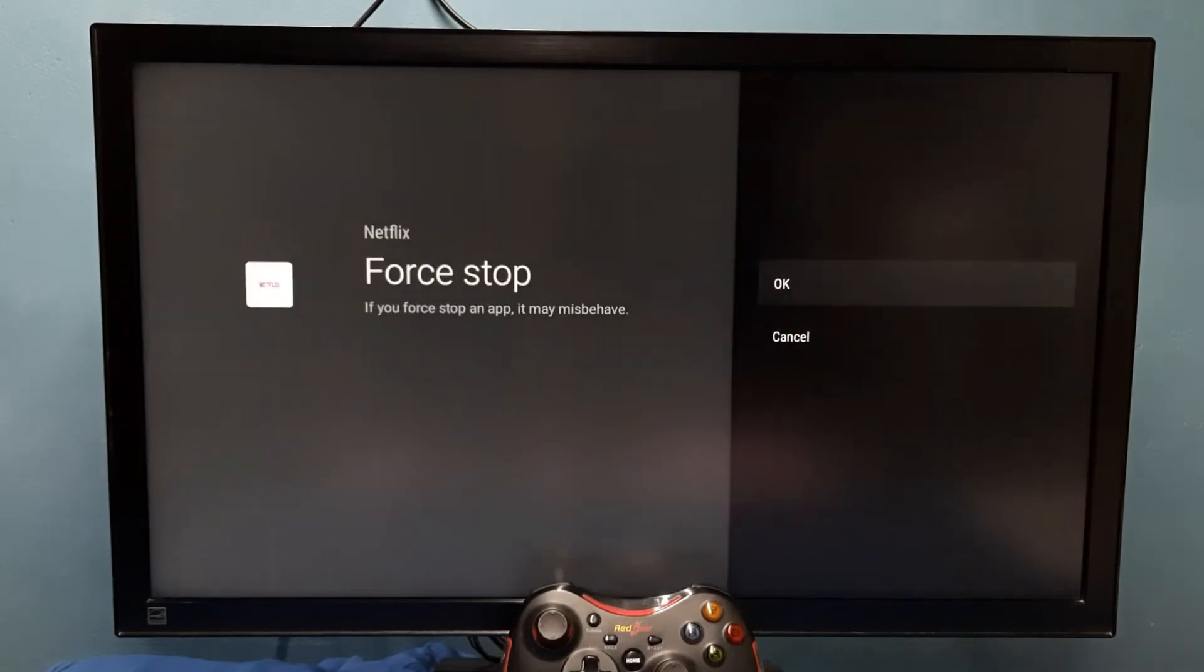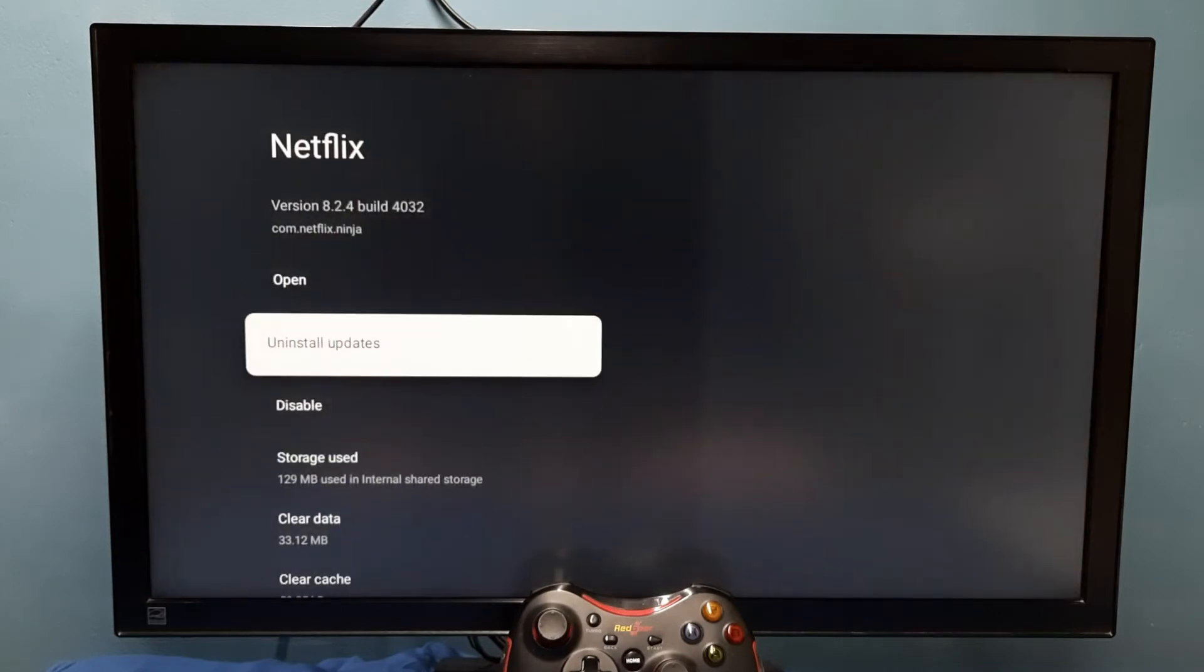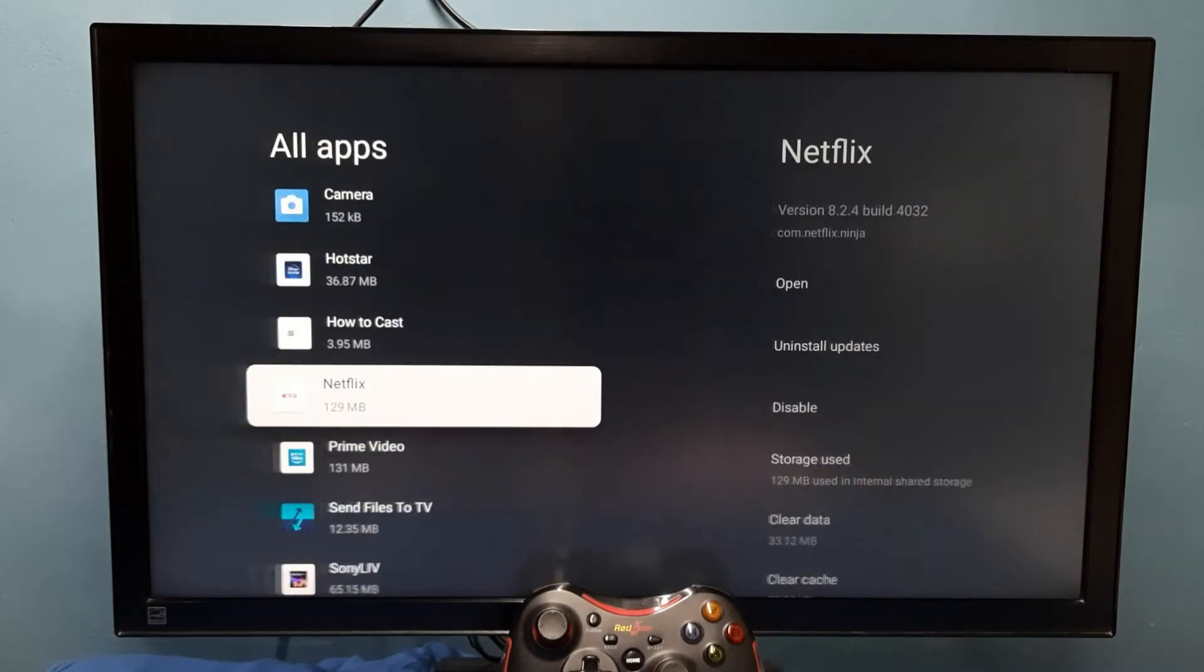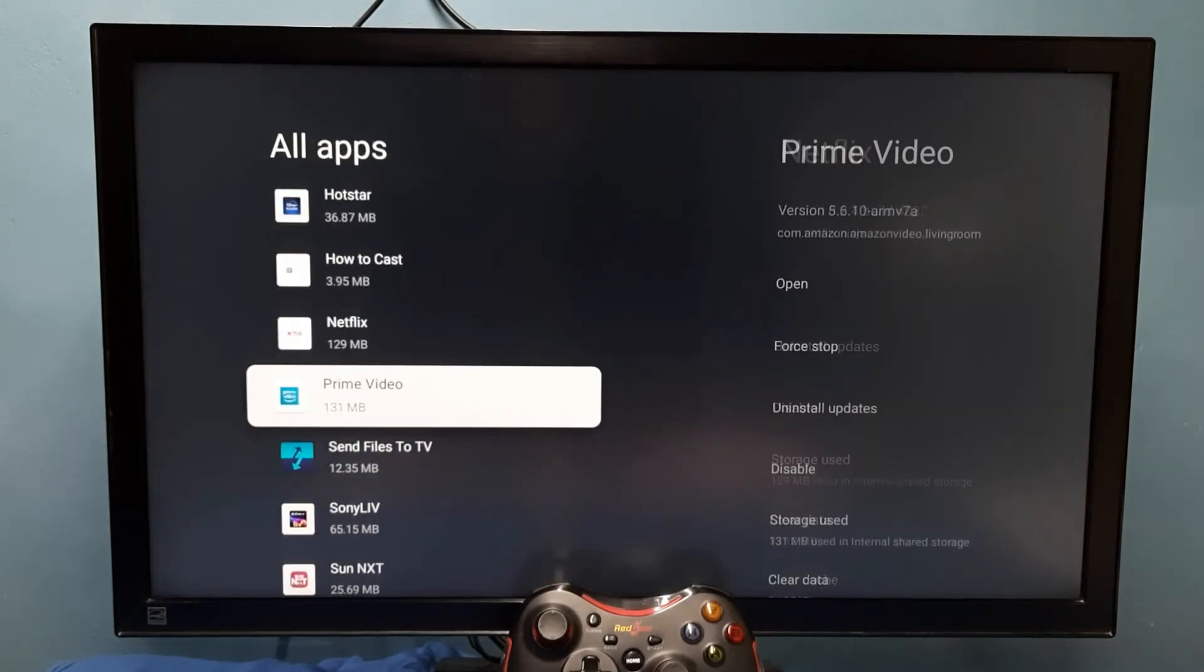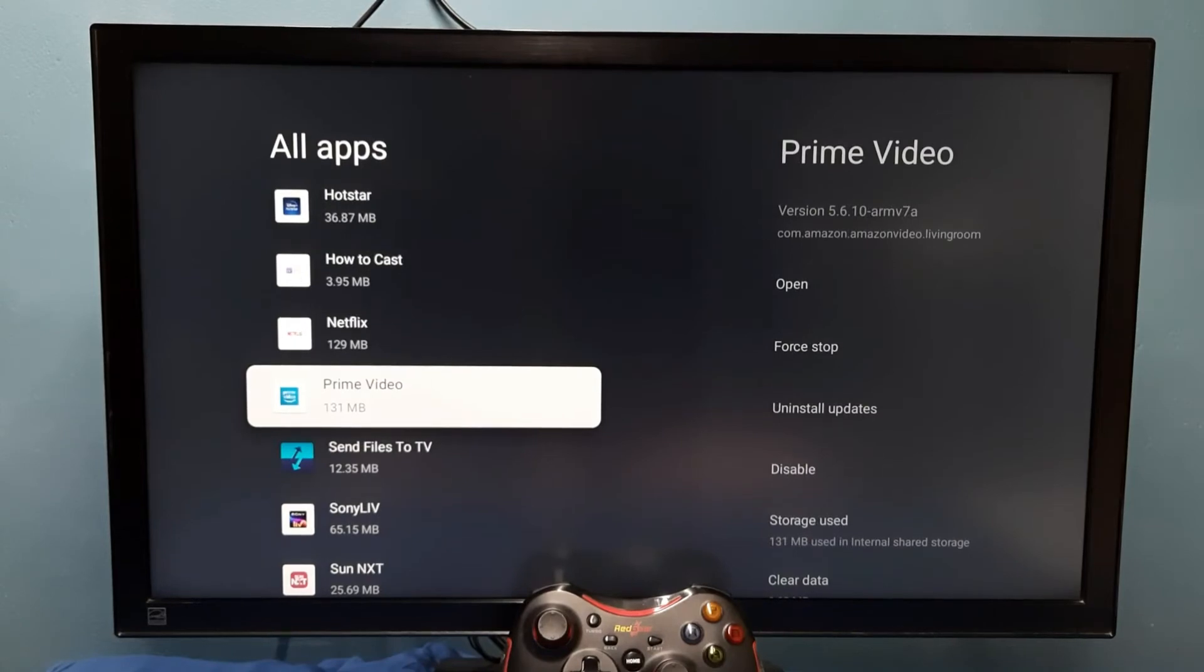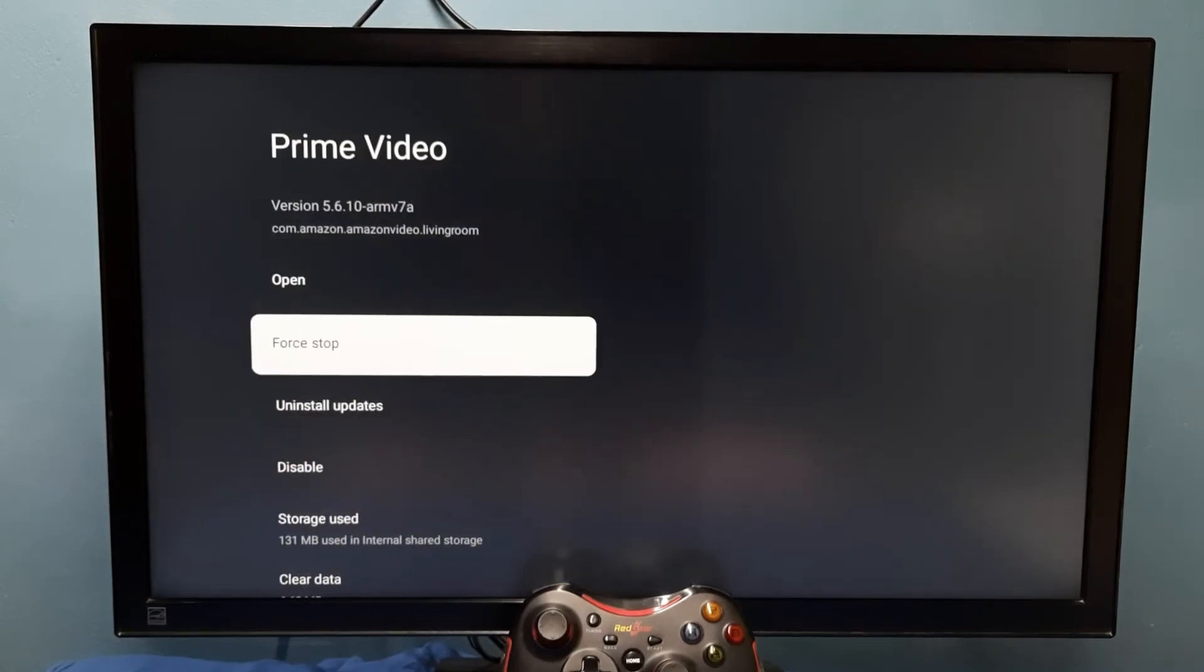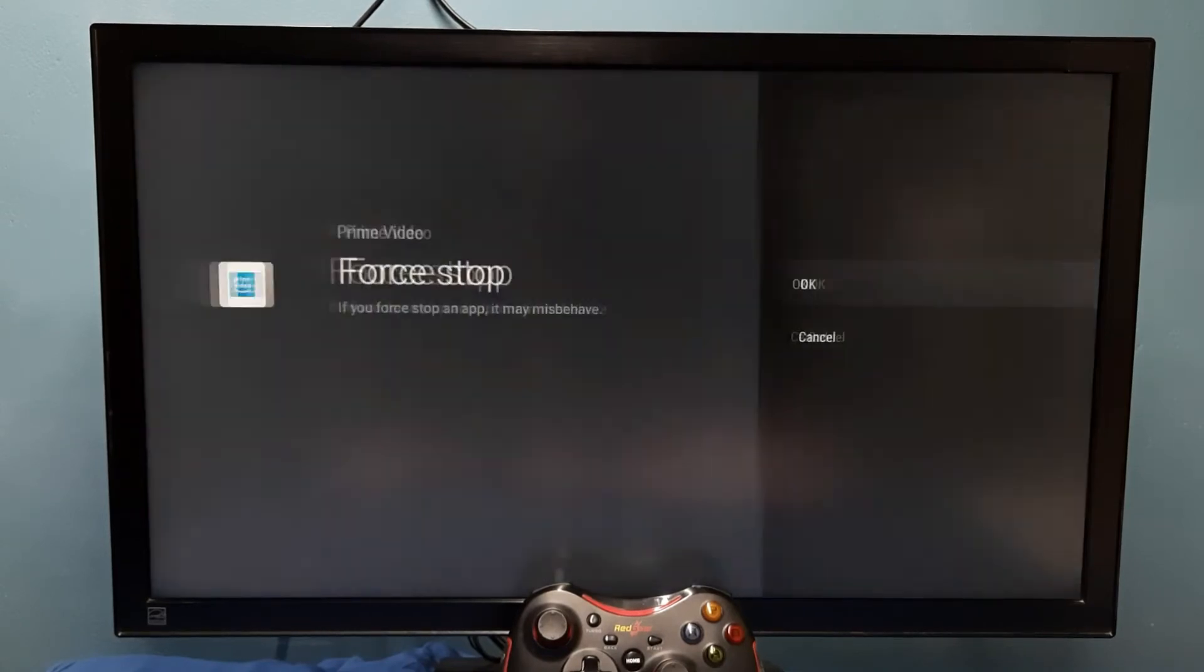Select it, then select OK. Done, it stopped. So let me try Prime Video app. Select force stop.